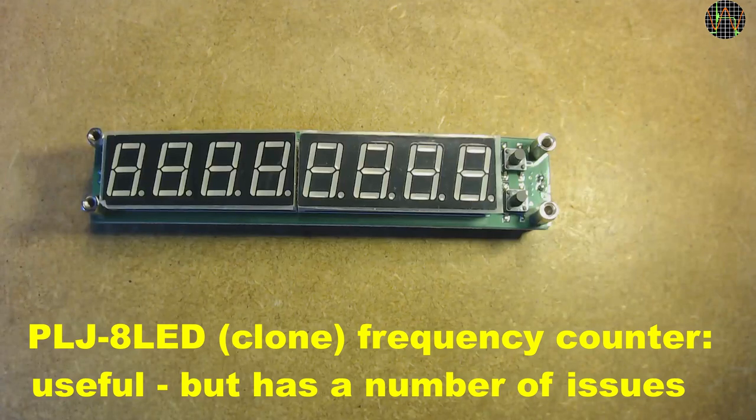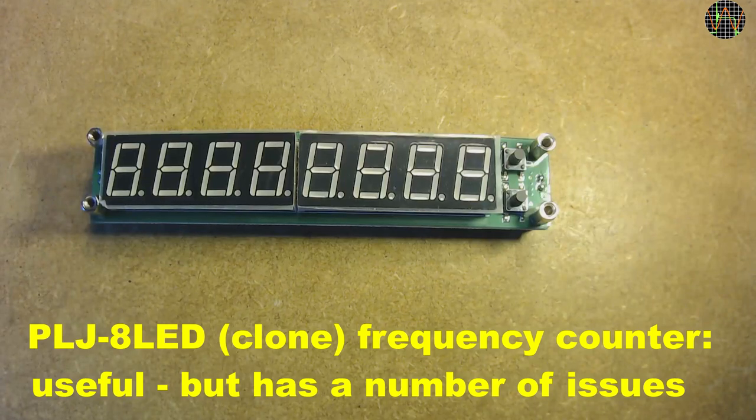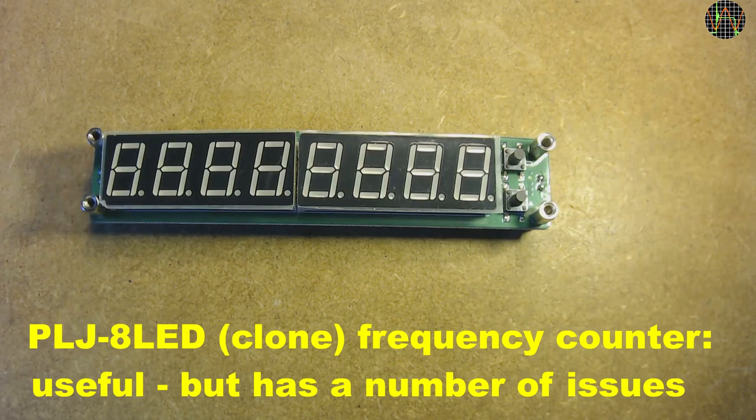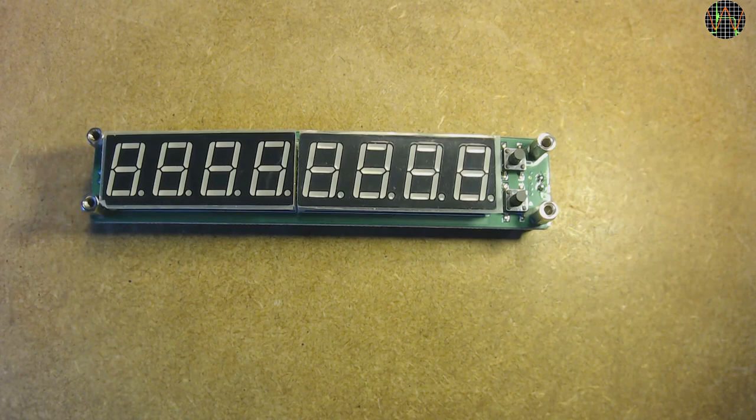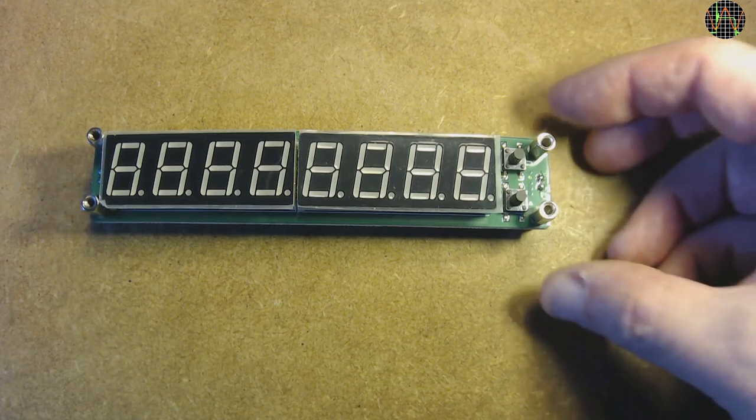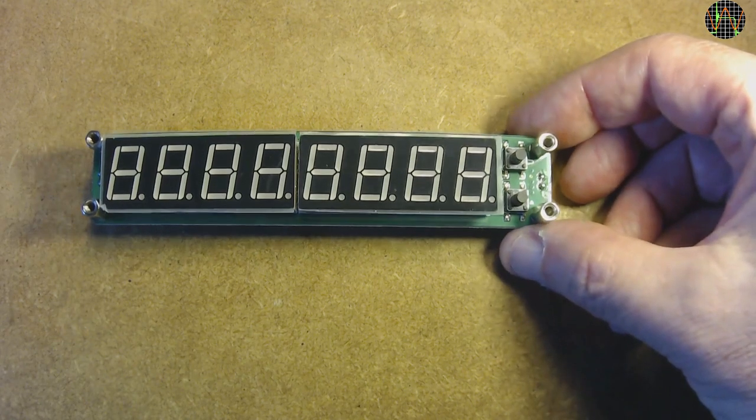Hi there. Today is something easy. A weekend build, if you can call it even that much. This is a frequency counter module from China.